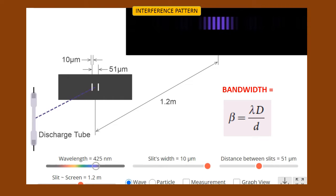The source is kept here — the source is nothing but a discharge tube. You can vary the wavelength of the light emitted from the discharge tube. Very close to the source, the two slits are there, called the double slit. In this experiment, we are going to analyze how the bandwidth of the interference pattern changes. It varies with respect to small d — the distance between the two slits — the wavelength of the light used, and the distance between the coherent source and the screen. The formula to calculate the bandwidth is: beta equals lambda times capital D divided by small d.